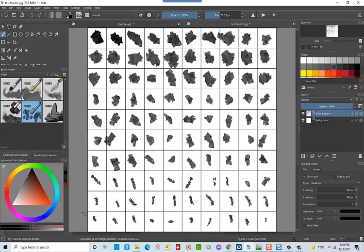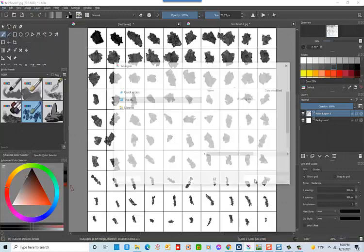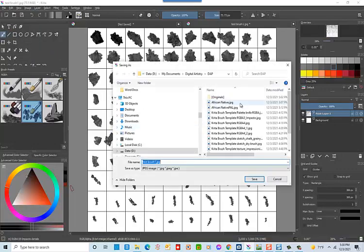And we'll go ahead and save this as a JPEG file. And in this case, we'll just call it Krita Brush 2.